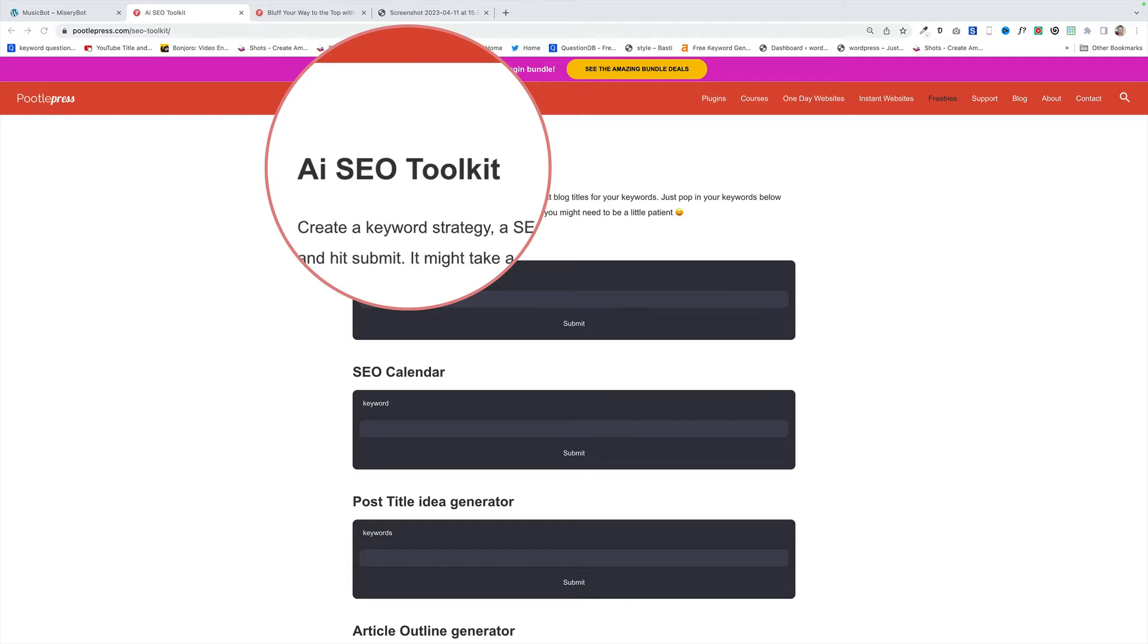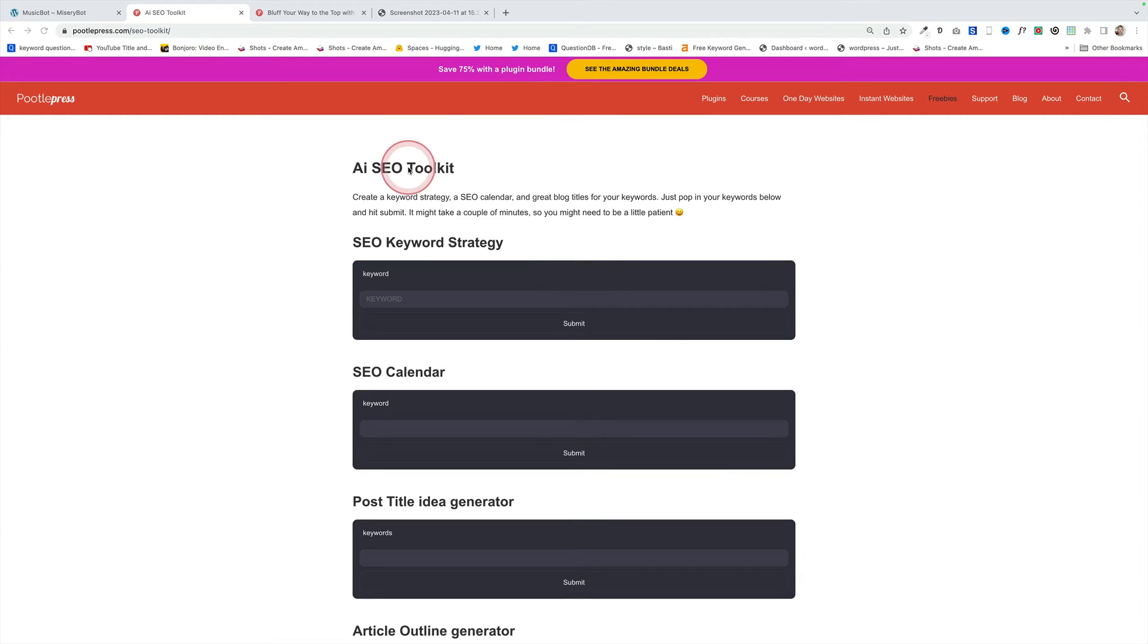Here are four examples. Example number one is an AI SEO toolkit that I've added onto my site poodlepress.com, completely free.